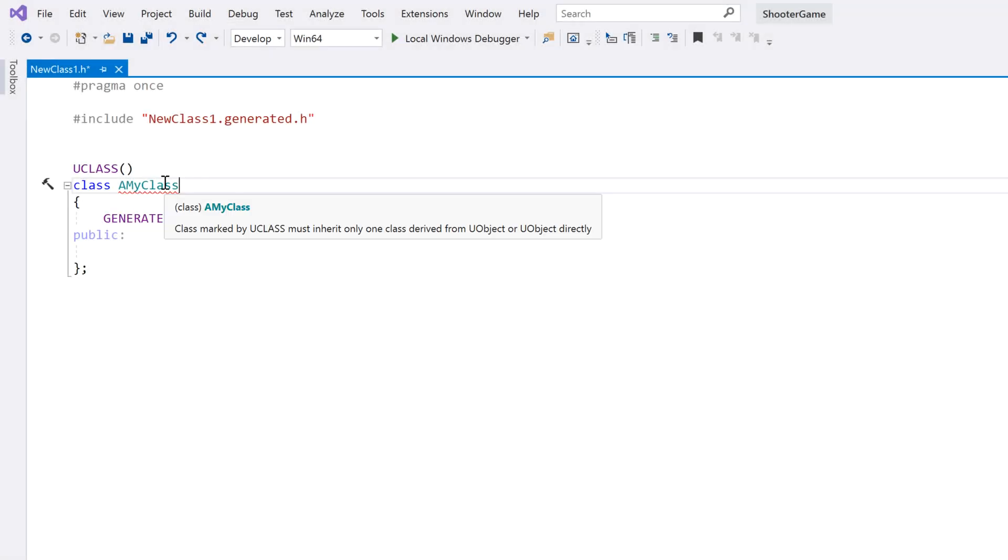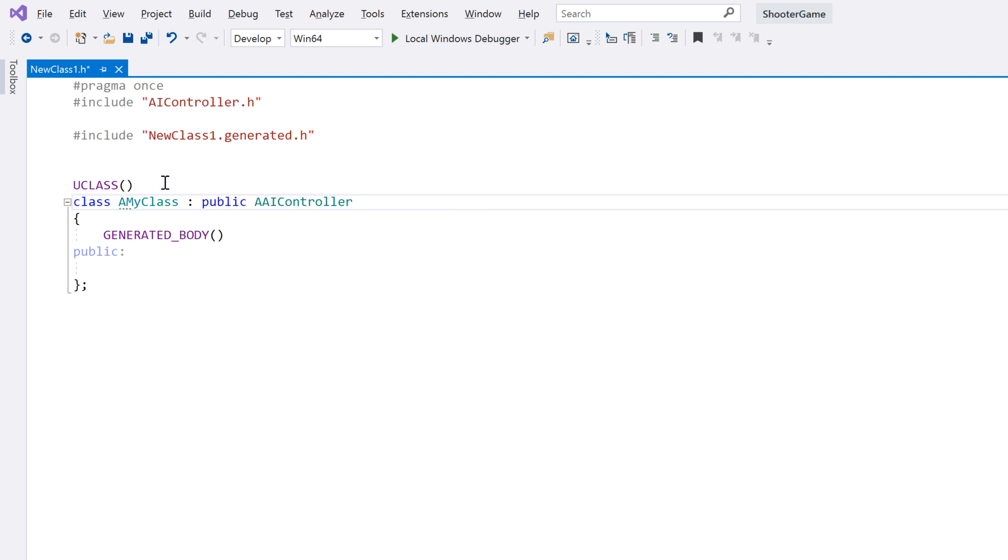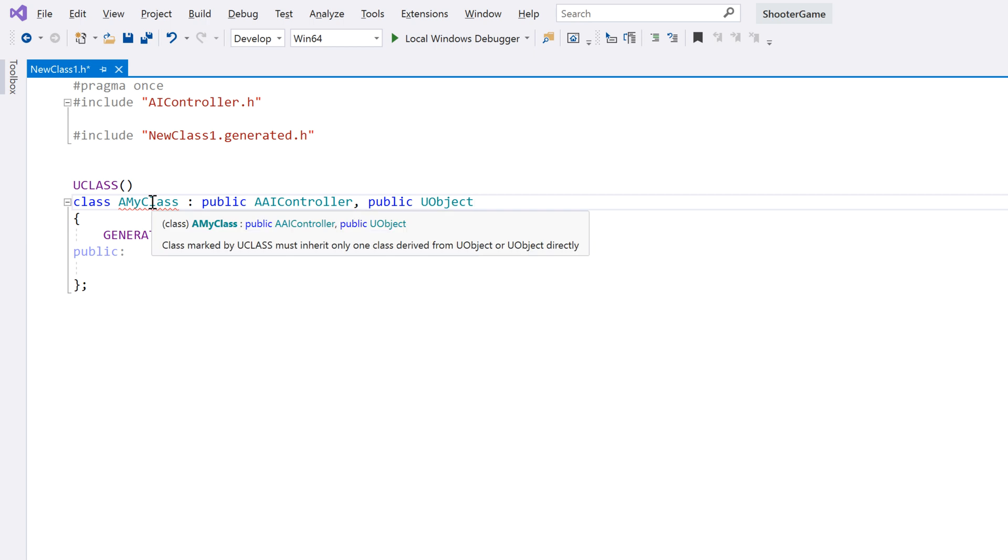And ReSharper will make sure that your class is deriving from the right base classes too. Your u-class will be highlighted if it does not inherit directly or indirectly from u-object, or if it has more than one base class.